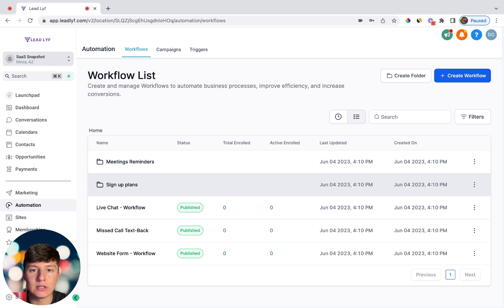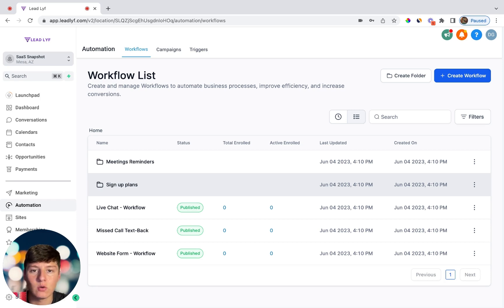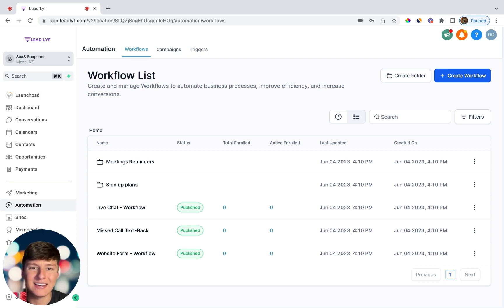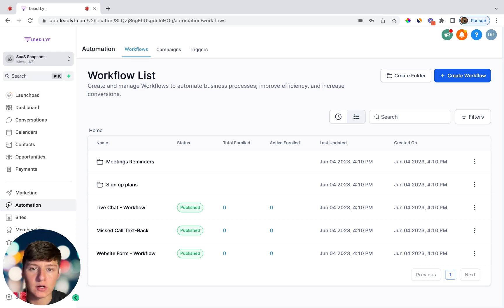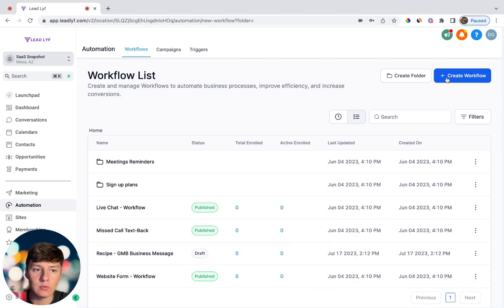Remember, you don't have to build out all complex automations — the simpler the automation, the better. Even the simplest automation will save your clients a lot of money. For example, if someone reaches out to your client's business and no one responds within five minutes, nine times out of ten that lead is lost forever. That's why it's important to have simple automations to engage the lead right away, whether they message through Facebook, Google My Business, Instagram, or anywhere else — so they don't go on to the next business that does respond.